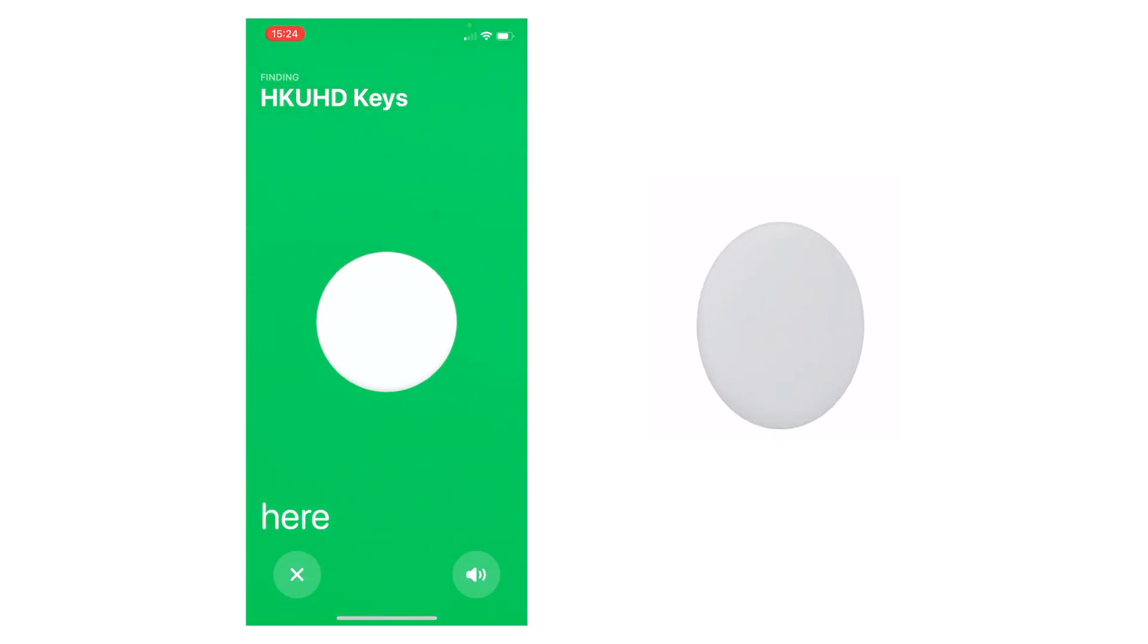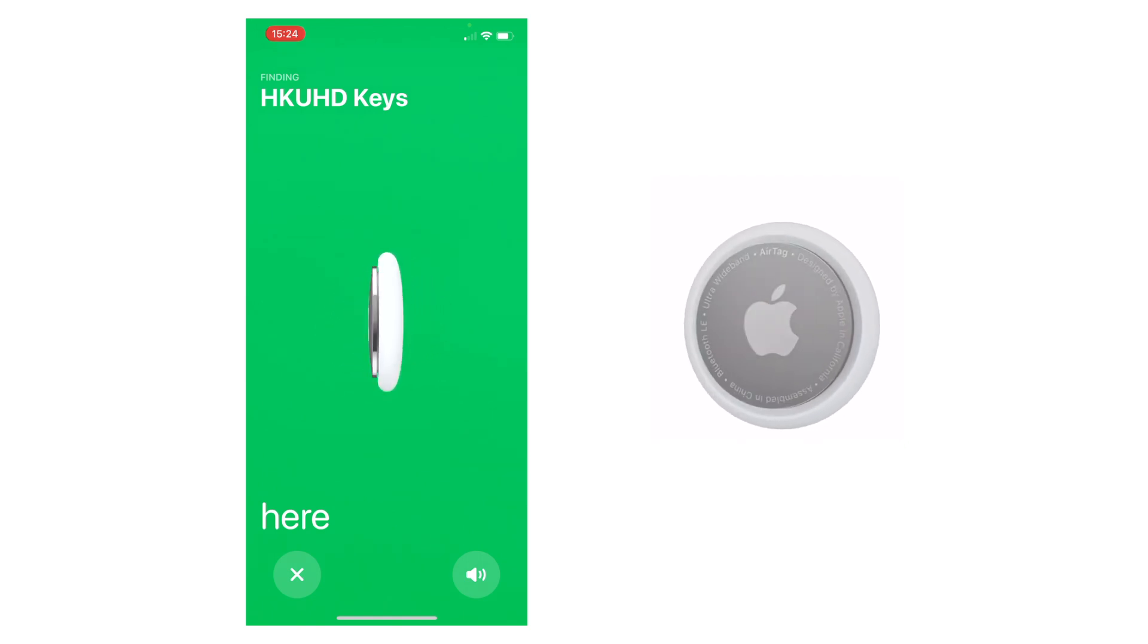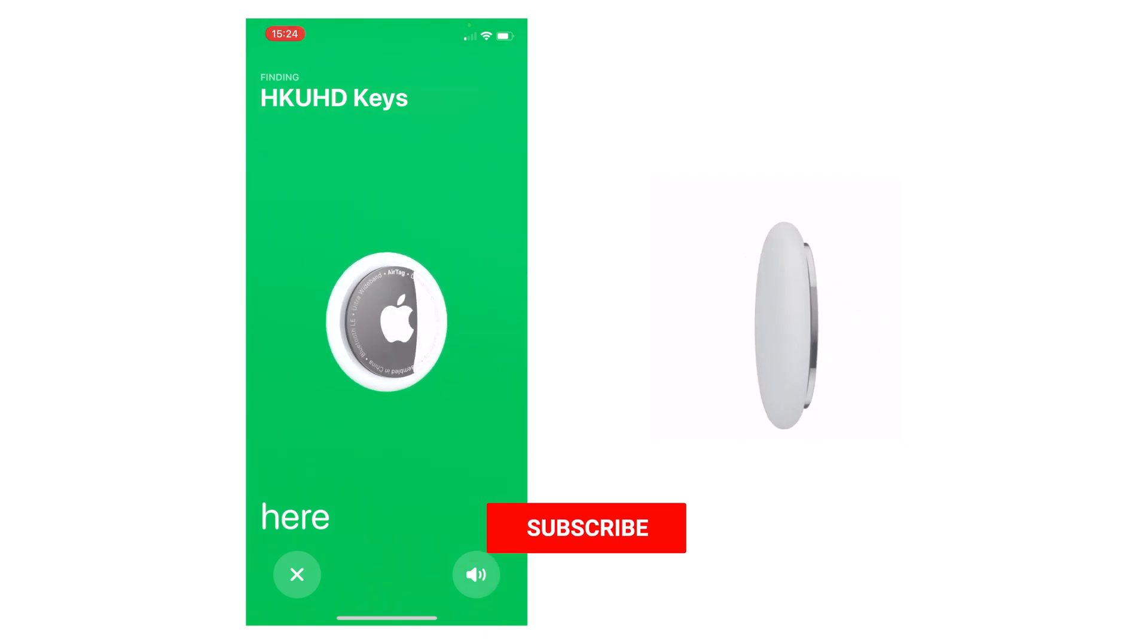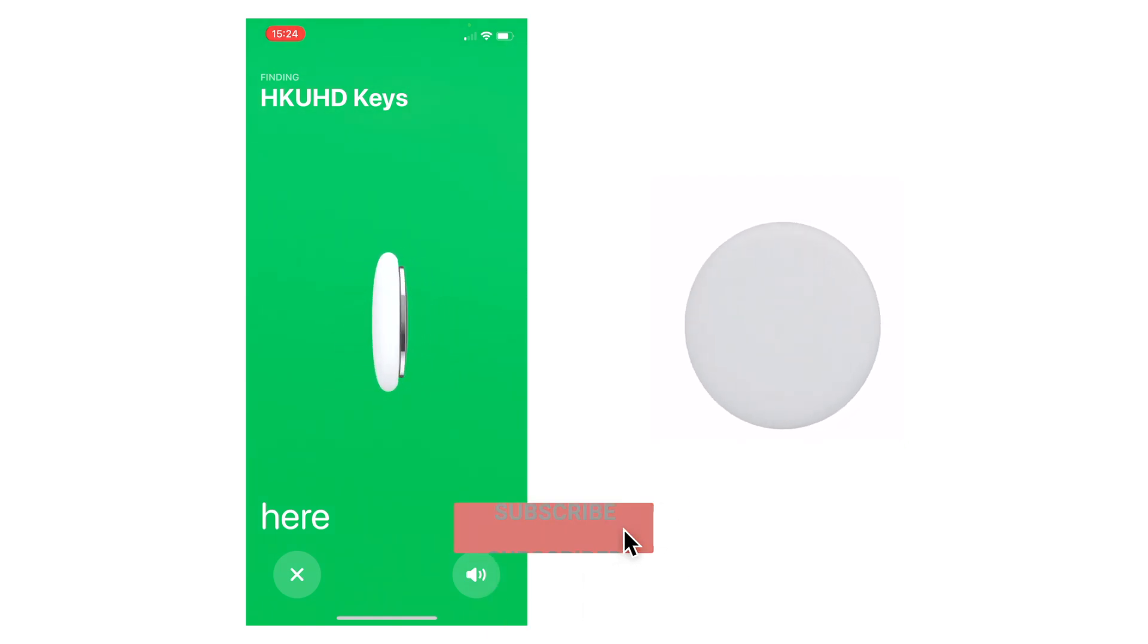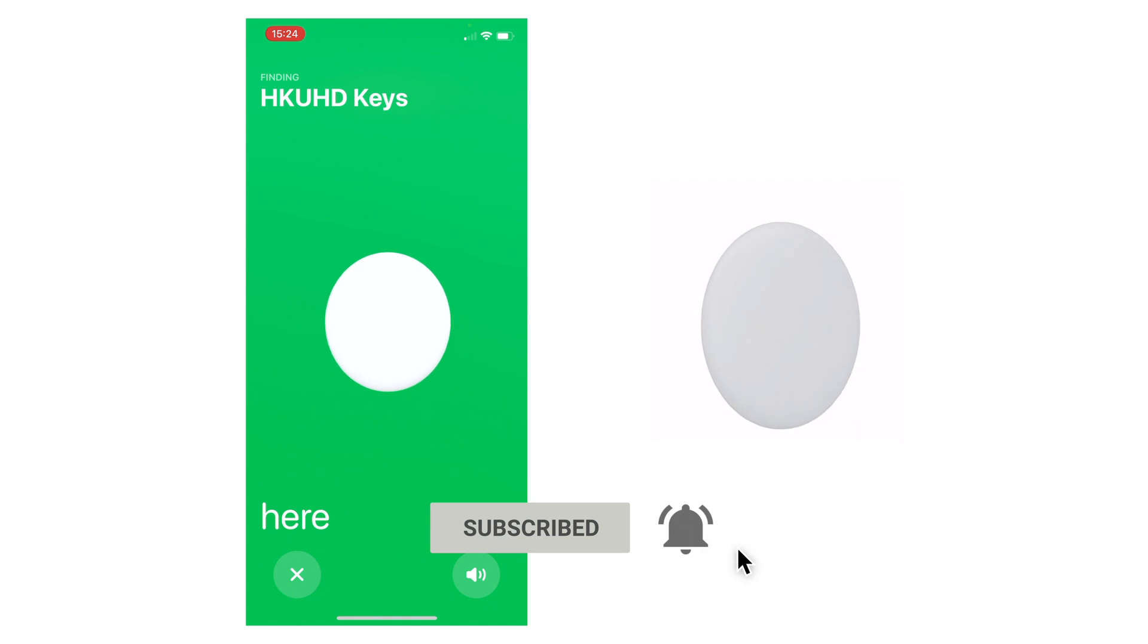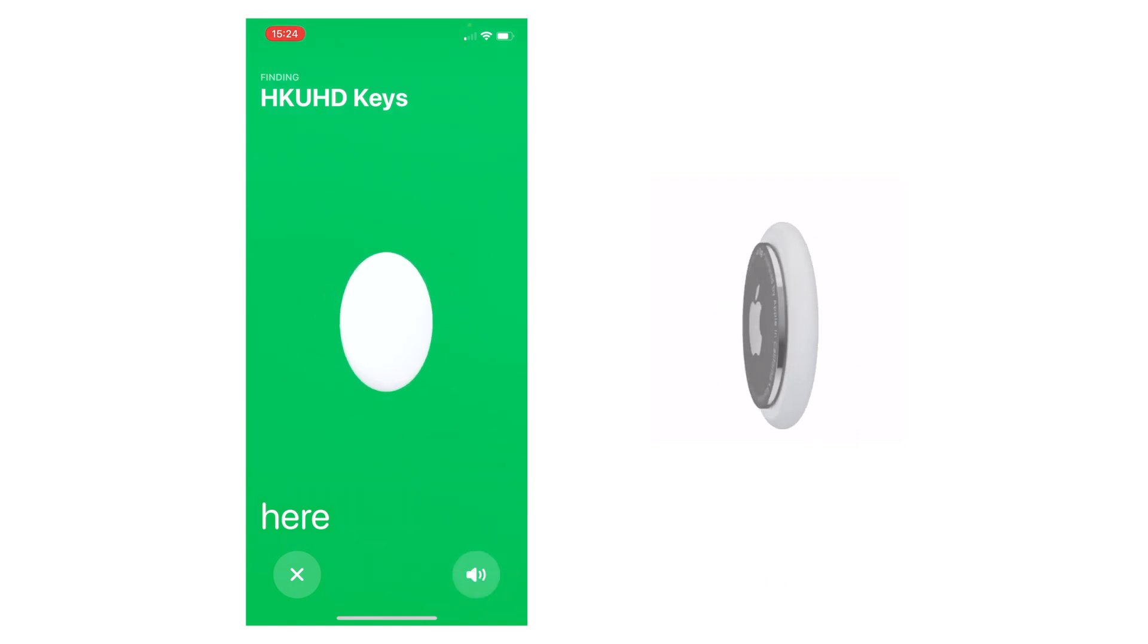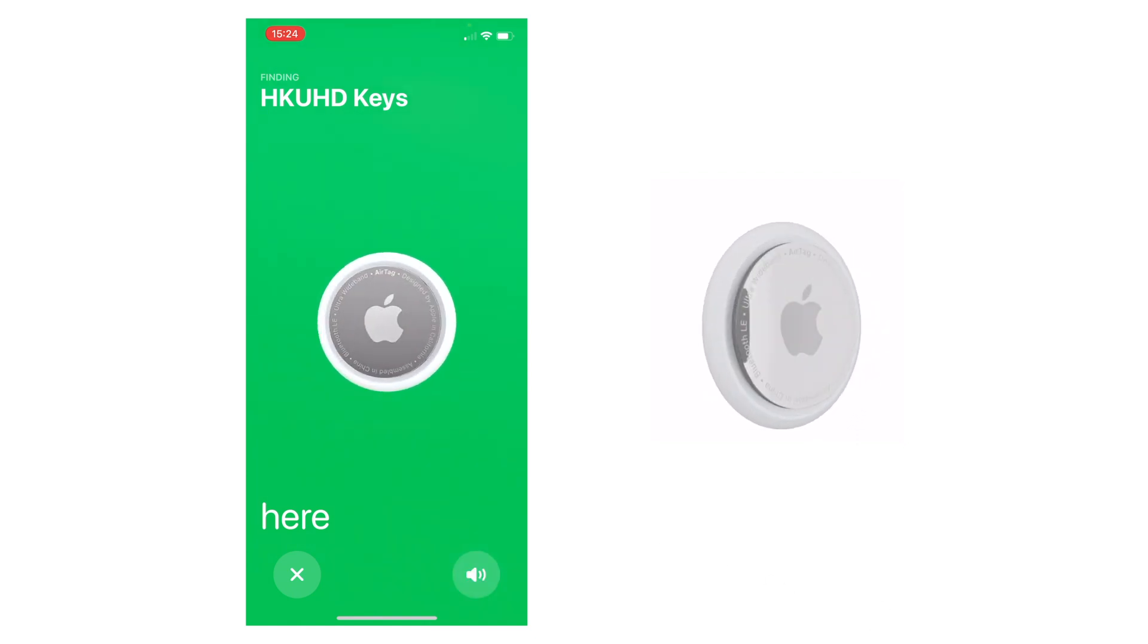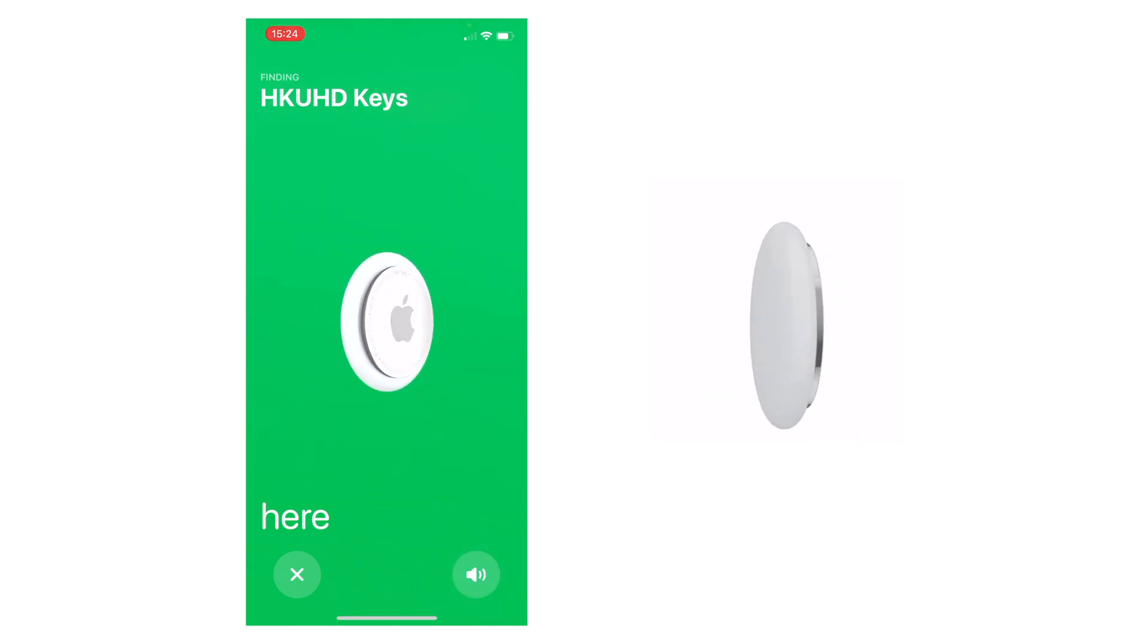If you found this video useful, then drop a like and subscribe if you enjoyed the video. Thanks for watching, see you in the next one.